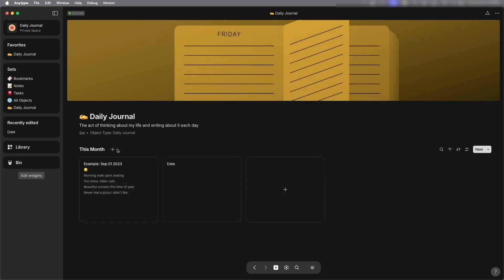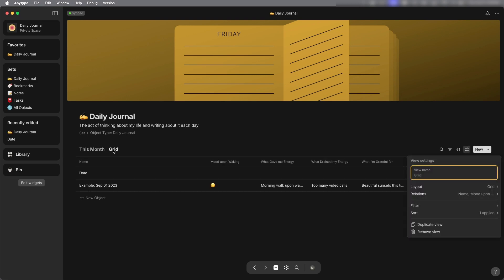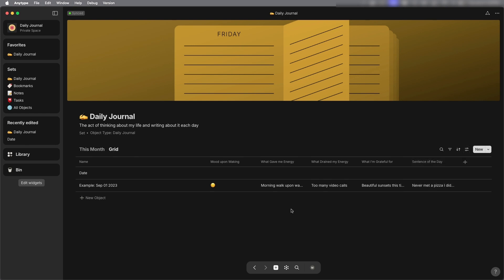Let's add a new view and call this a grid so that we can see all the objects that are here and edit it in a table view.